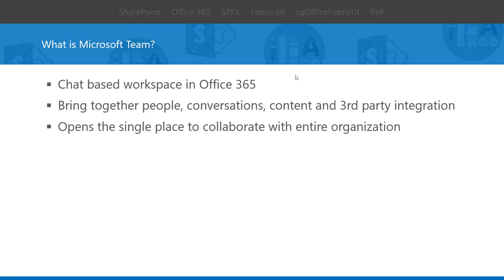It is a chat-based workspace in Office 365. It enables us to view conversations, activities, and content done by a team based on user access level. We can also integrate with third-party applications. It makes collaboration much easier within an organization by doing and viewing everything in a single workspace. Let's move to the demo.